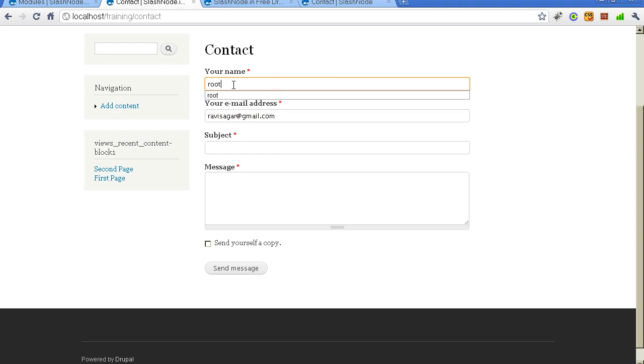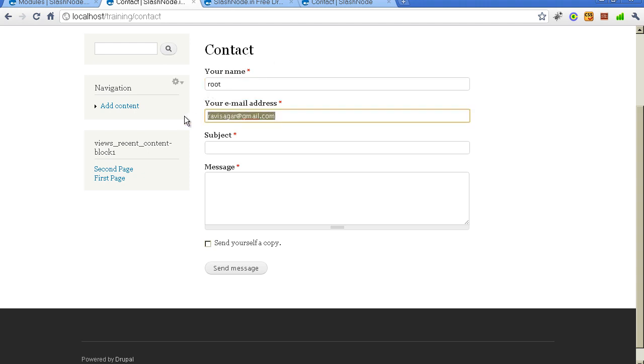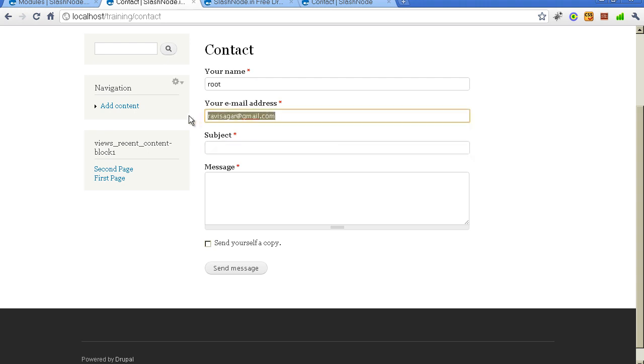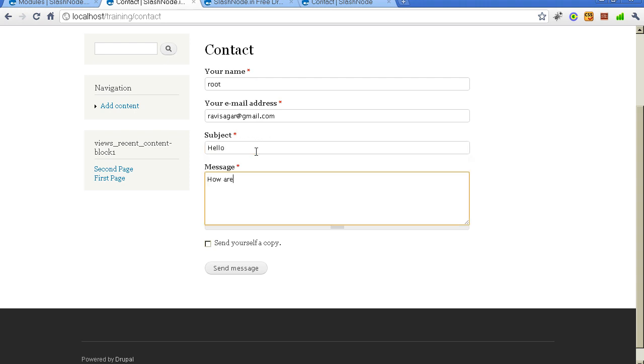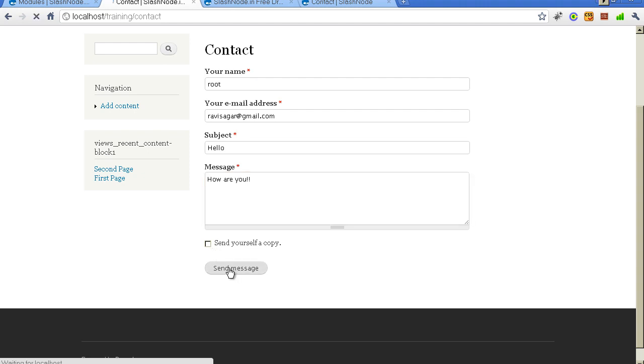I will send a message to myself just to show you. So my email address is also there. If your website users are logged in, their email address will be automatically picked and filled here. Otherwise they can also provide a new email id. And I want to say hello. There is option to send a copy to yourself. Your visitors can, if they want, send a copy of this message to their email address also. So I will not select it. So when I say send a message.